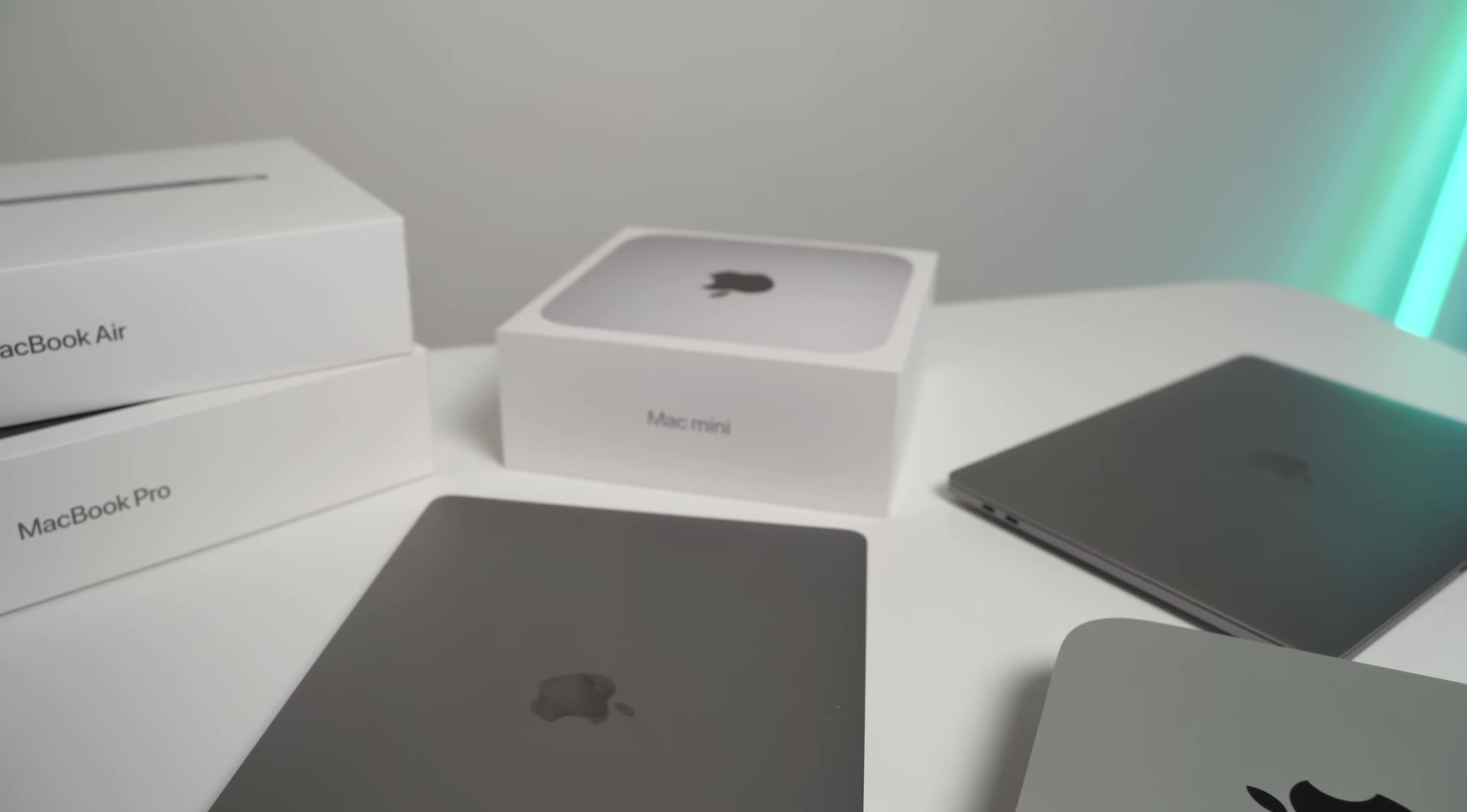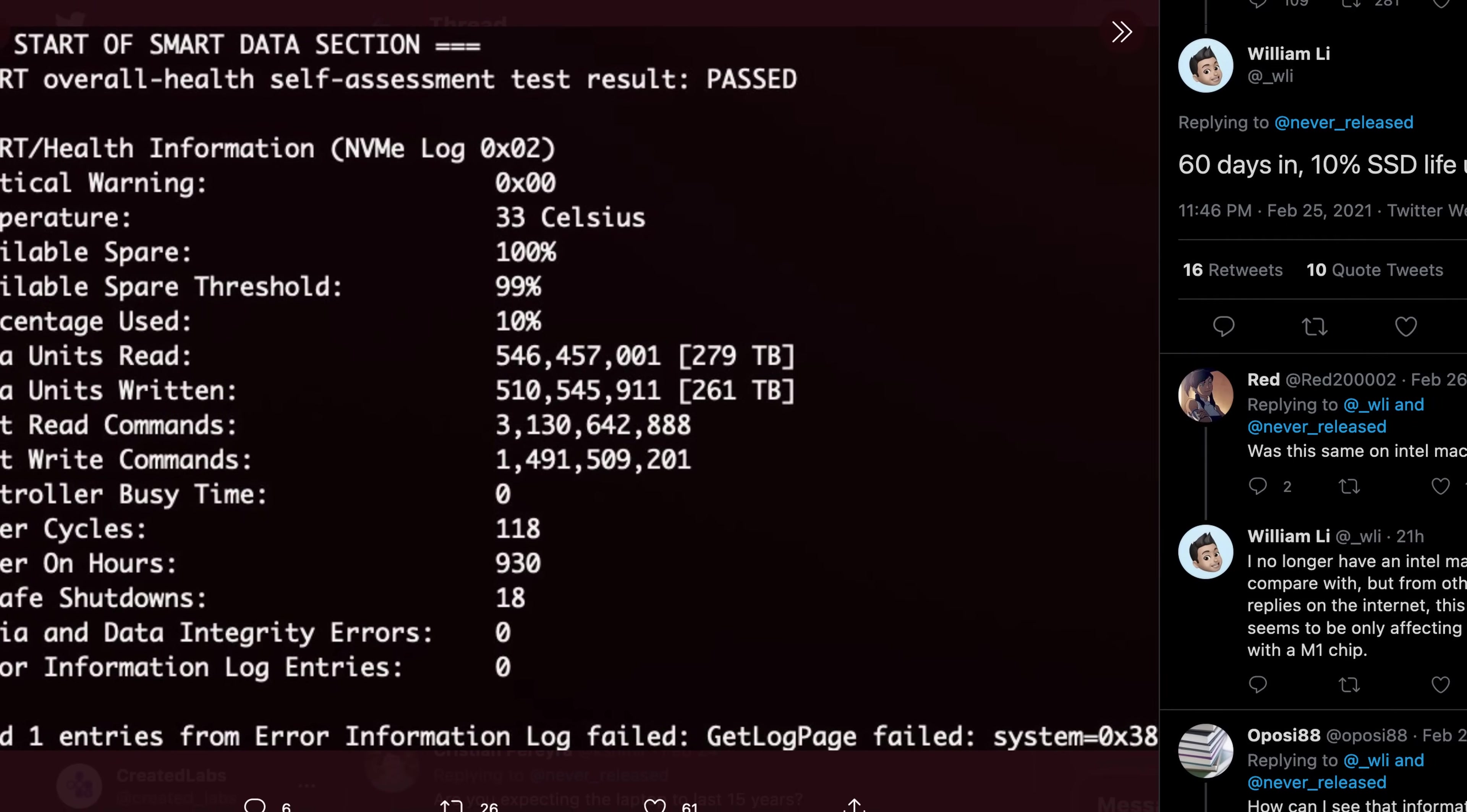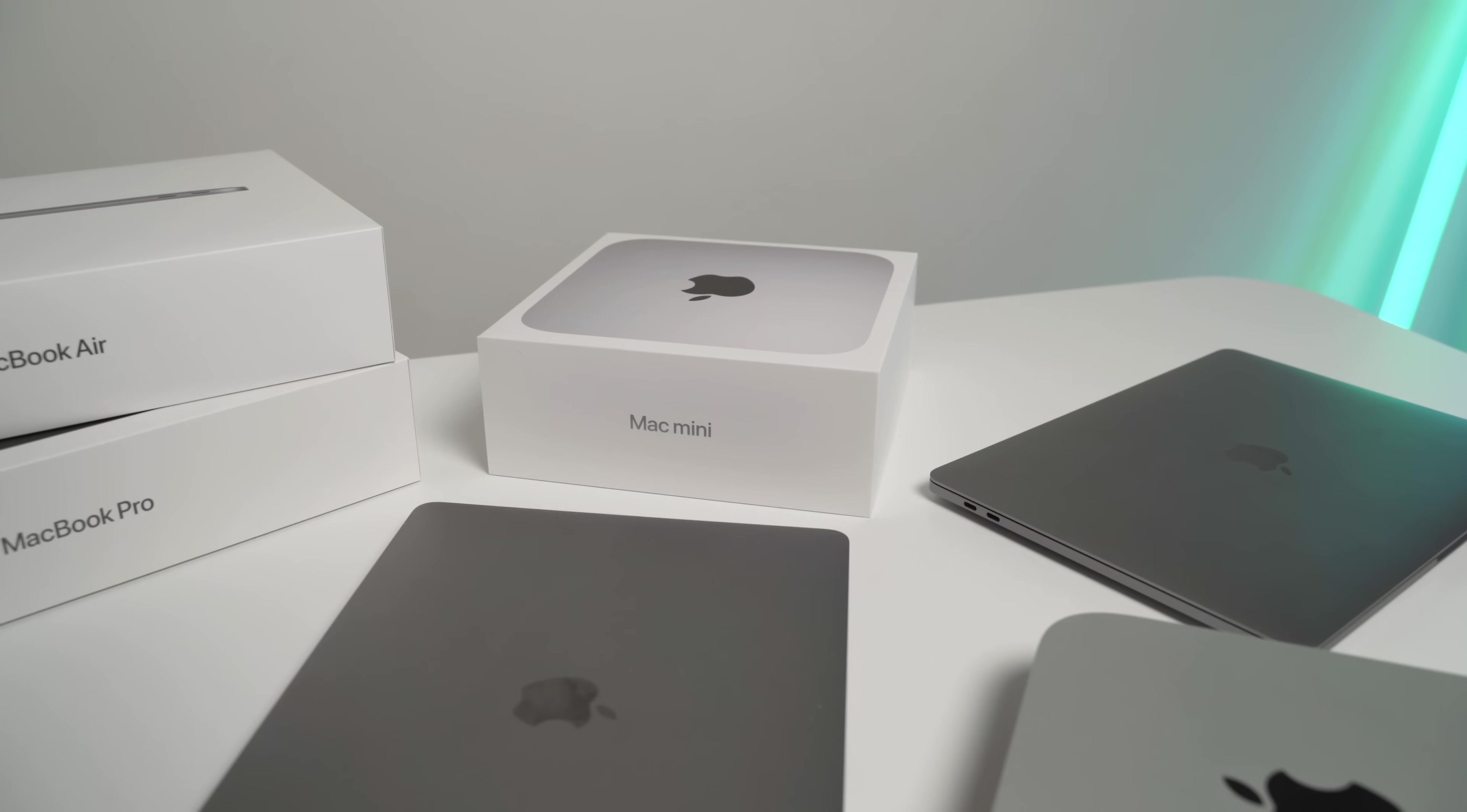Another user reported 280TB of written data units consuming around 10% of his total drive capacity less than 60 days in after purchasing his laptop.